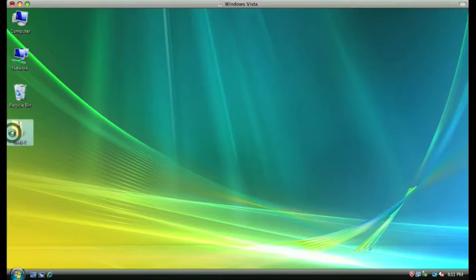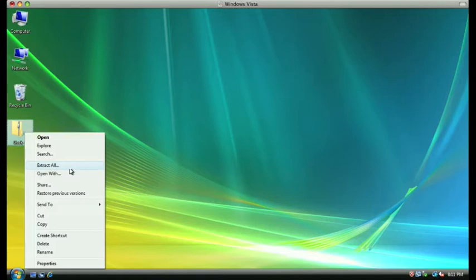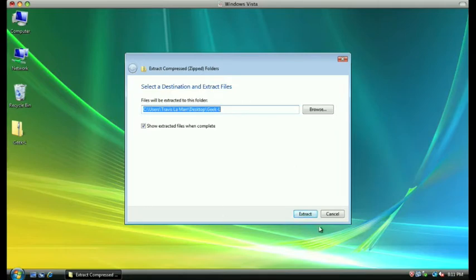Right-click on the file saved to your desktop and choose the Extract All option in the menu that pops up. Once you've done that, in the dialog window that comes up, click the Extract button at the bottom of the window and let the files extract to your desktop.